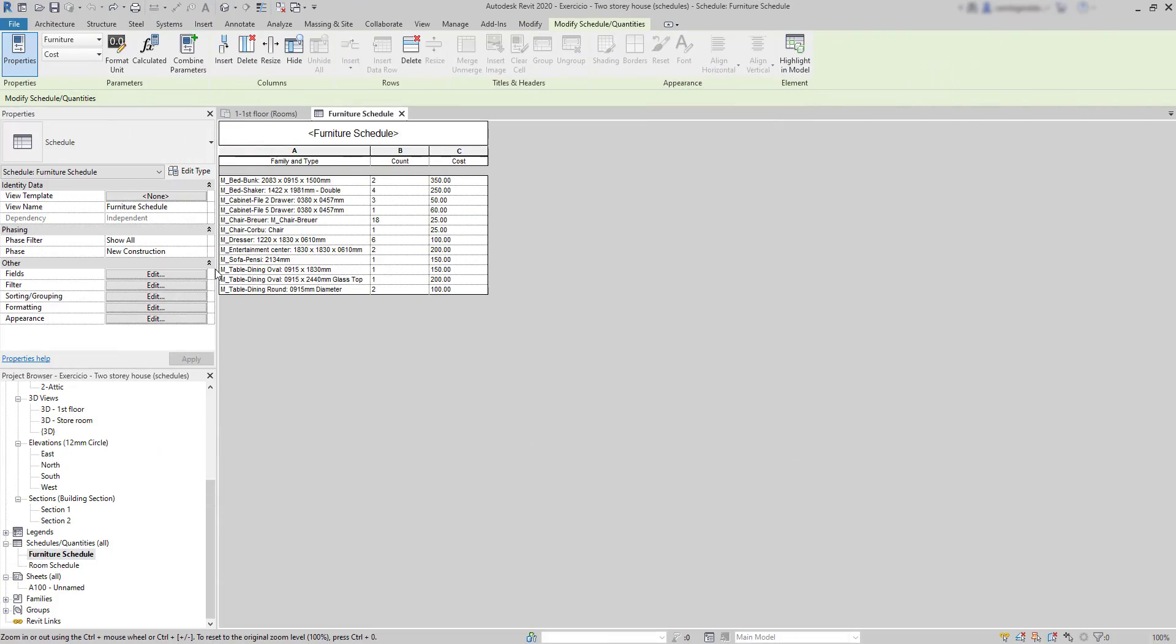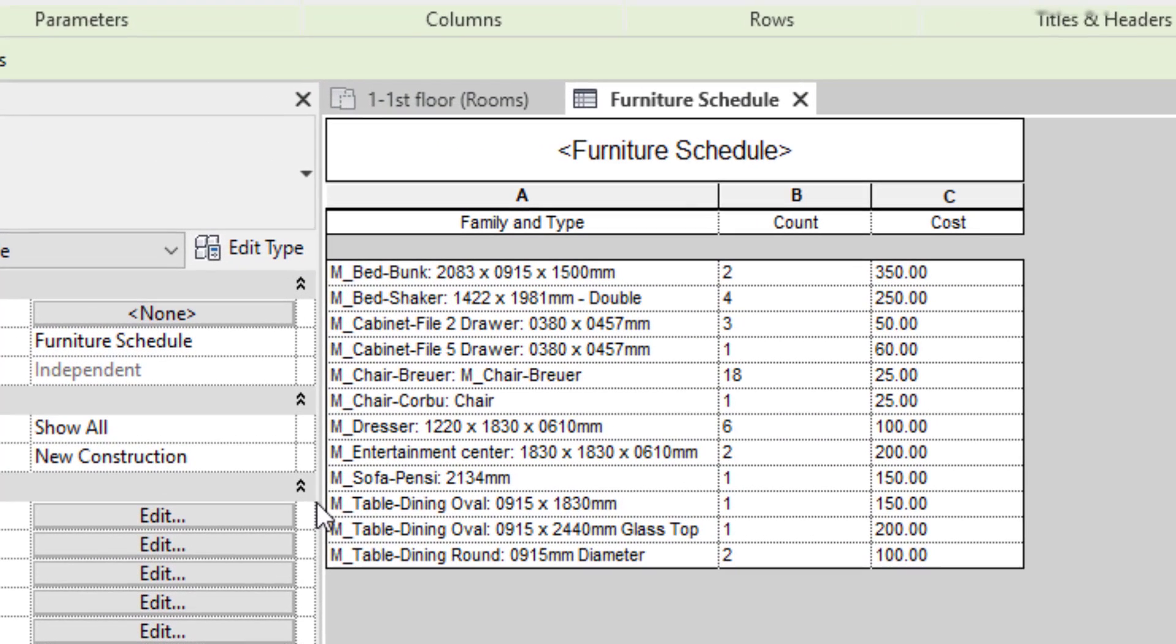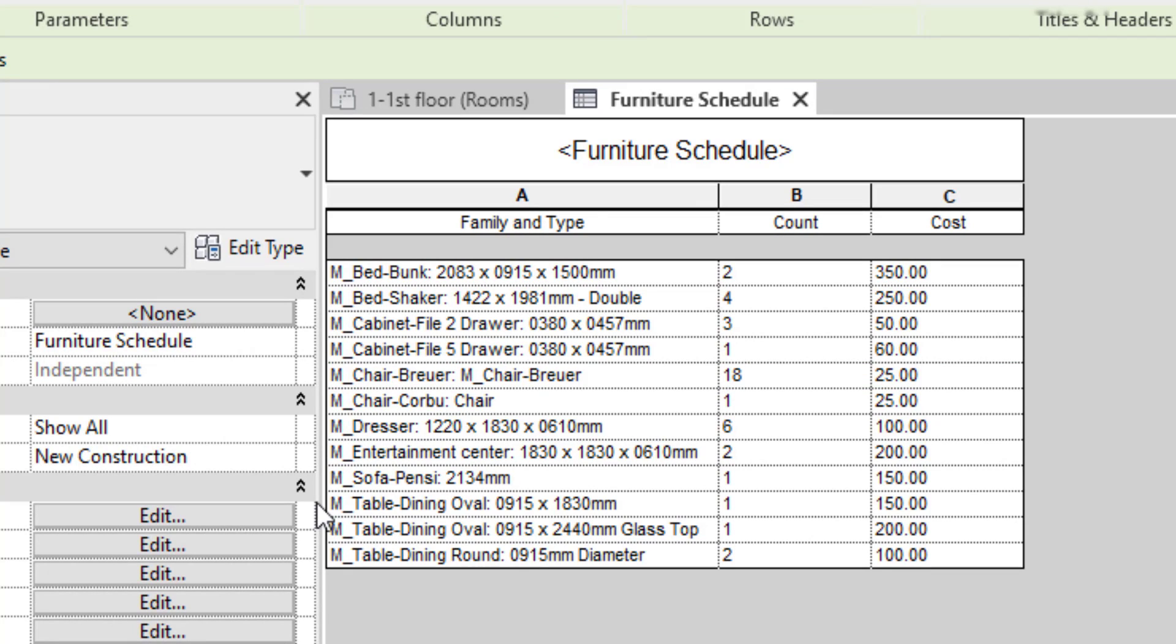Now, let's learn how we can make simple calculations in schedules, in this case for cost estimation. As you remember, the values in the cost parameter correspond to just one item. For example, I have 18 elements of this chair, but 25 is just the cost of a single one. So, in this example, I'm going to add a new column with the total cost for each family type.